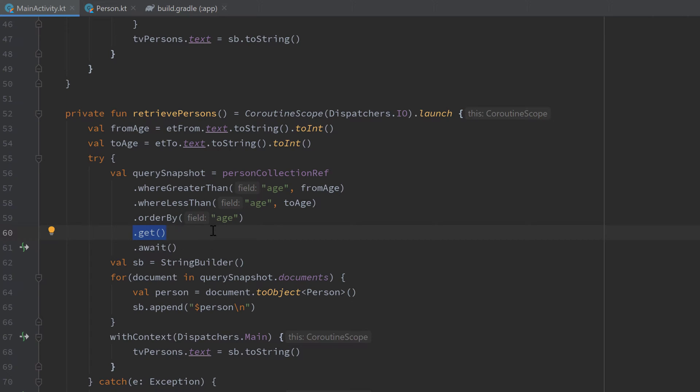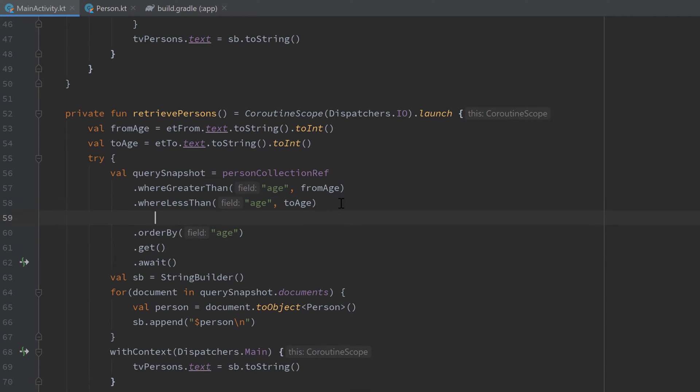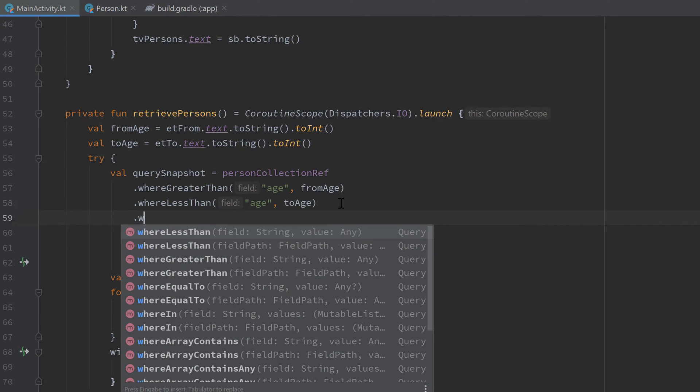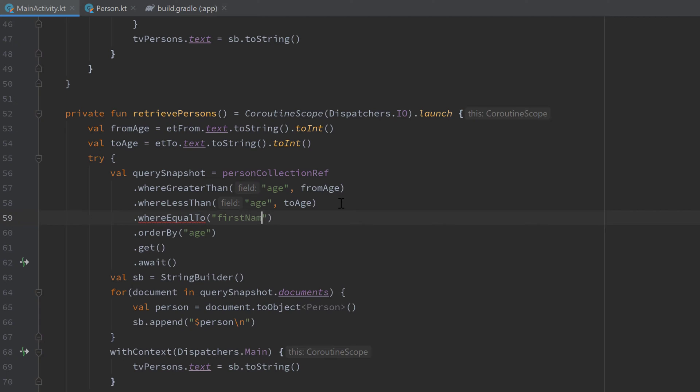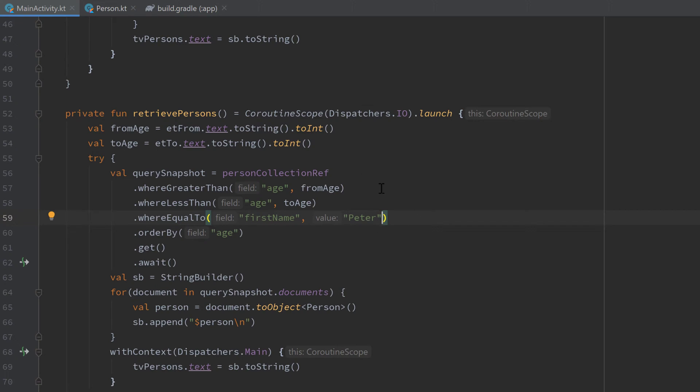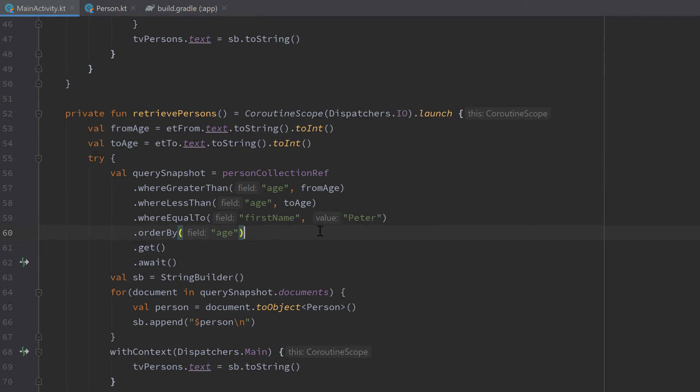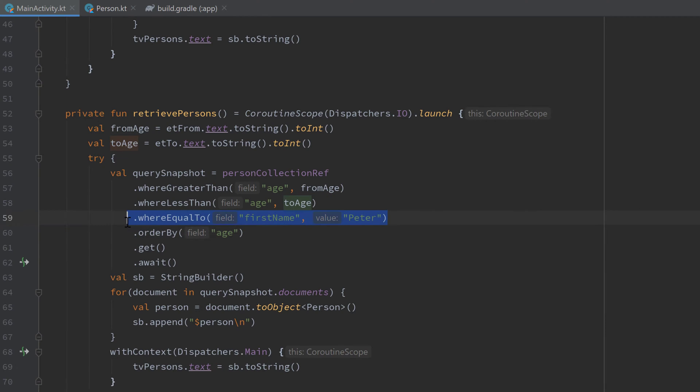If we only want those persons with a specific name, for example, then we can just put another query here where we say 'whereEqualTo' firstName and for example Peter. That will only give us those persons whose name is Peter and the age is between fromAge and toAge, and it will be sorted by the age. But for this tutorial I will remove this line again because we don't have an edit text field for the name.